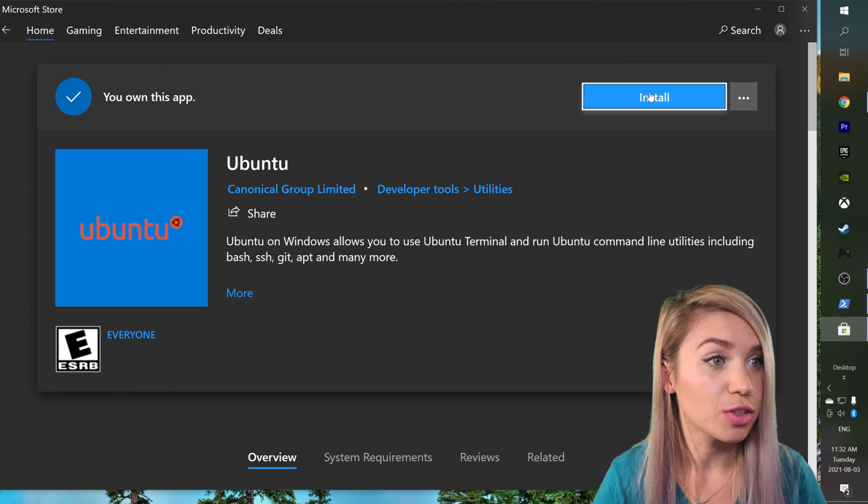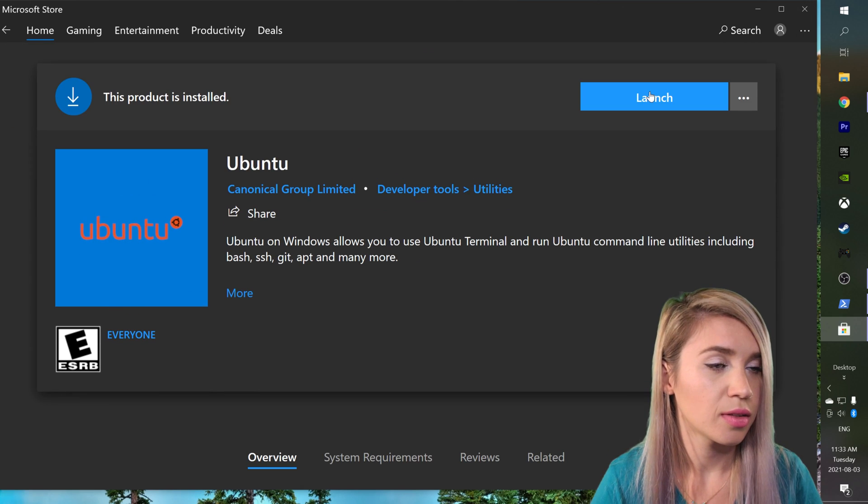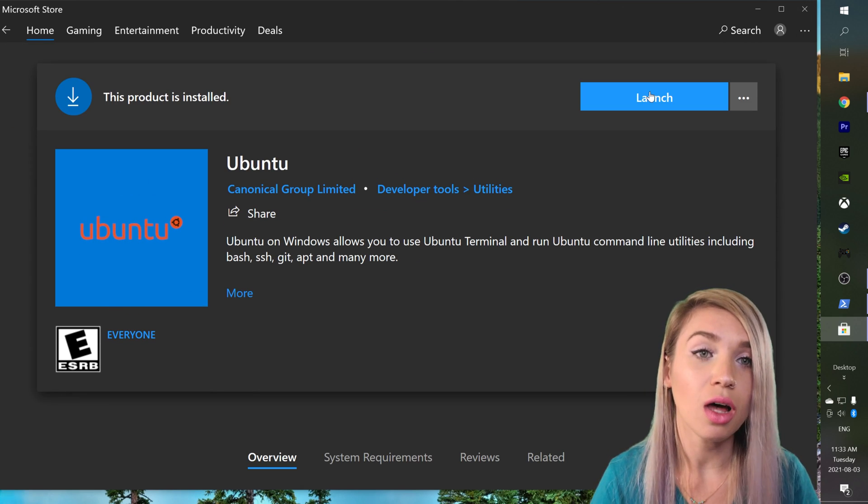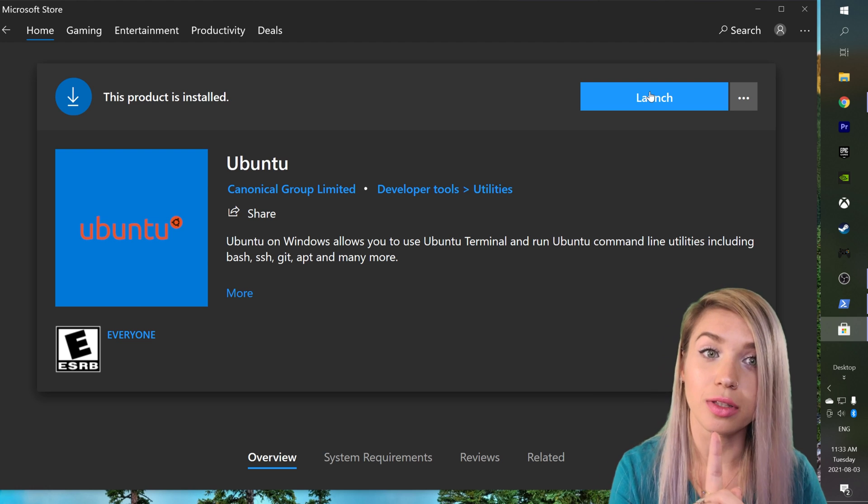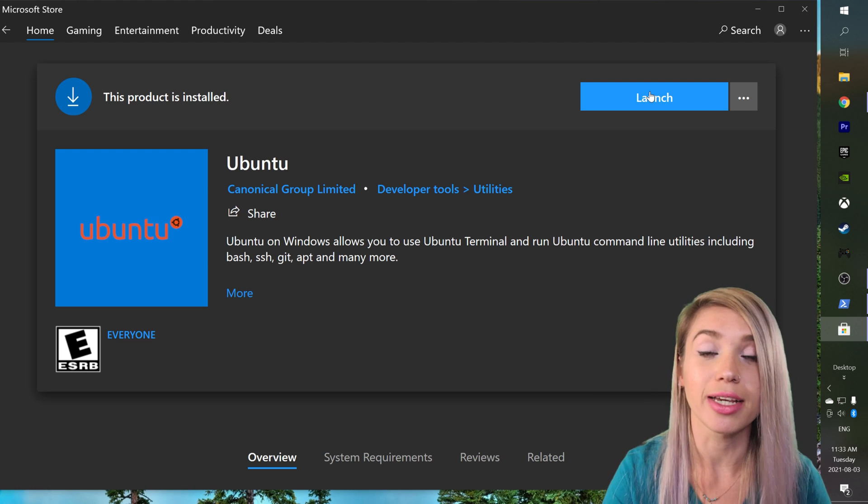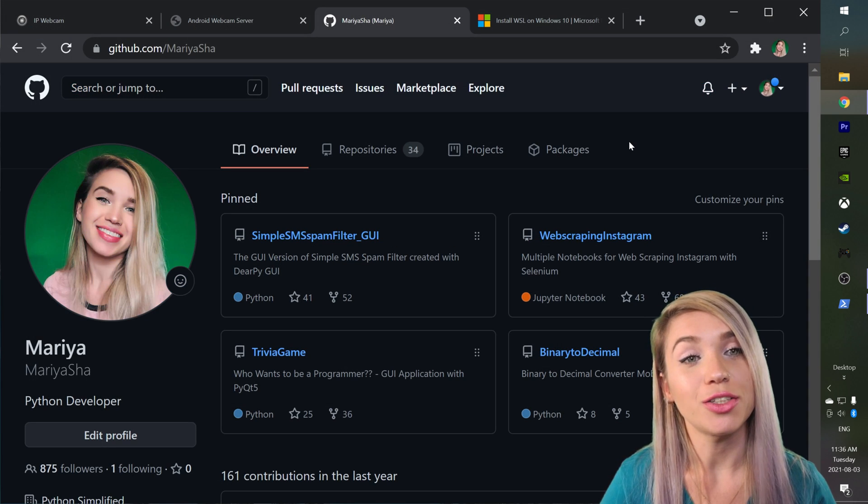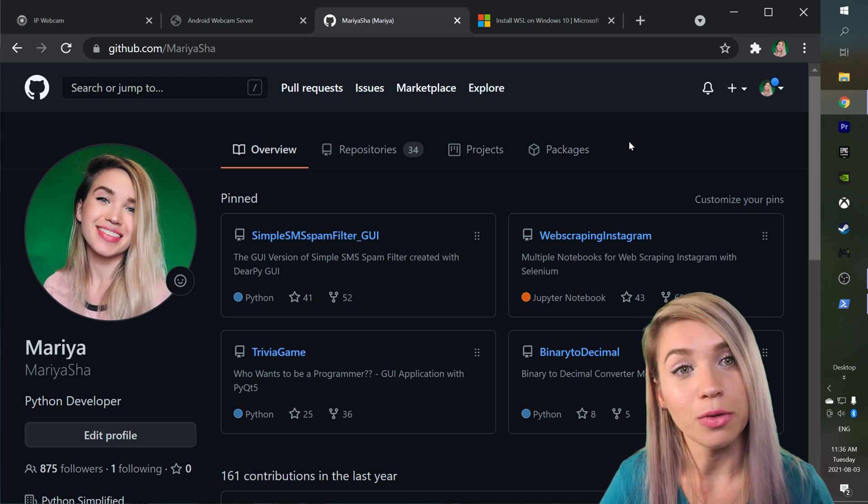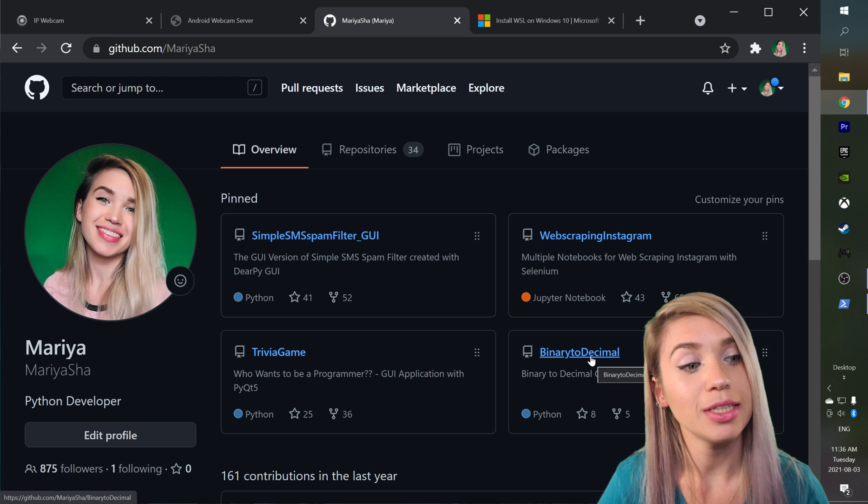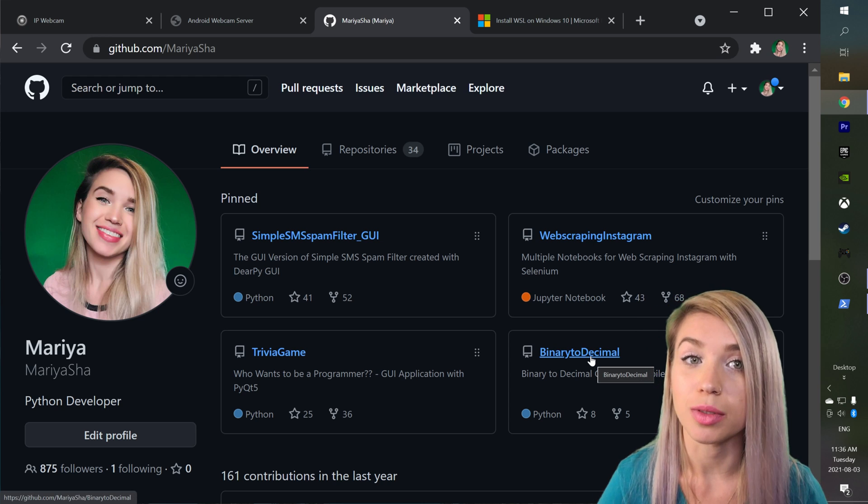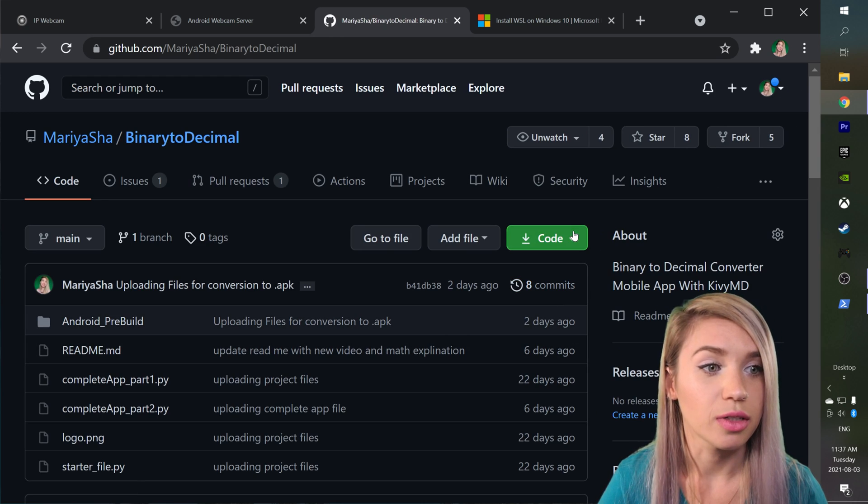We will install it and before we launch it, let's first download the code we would like to convert. We will navigate to my GitHub account and we will select the binary to decimal repository. We will then download the code.